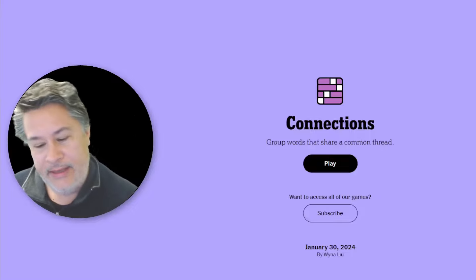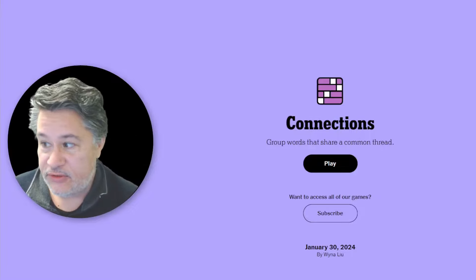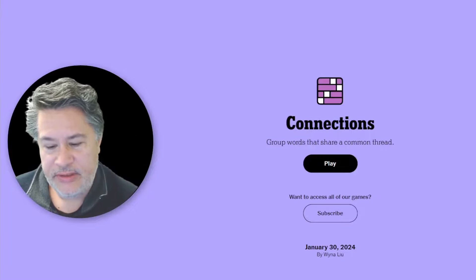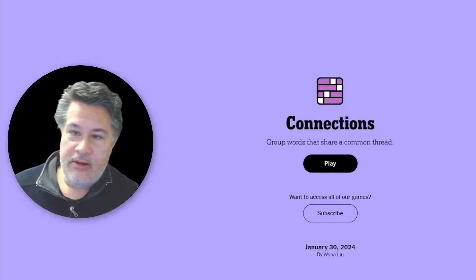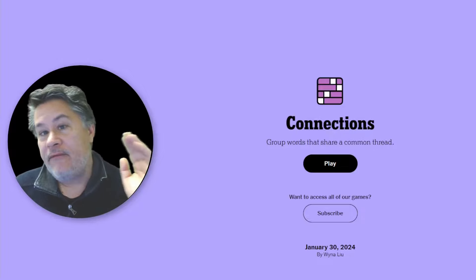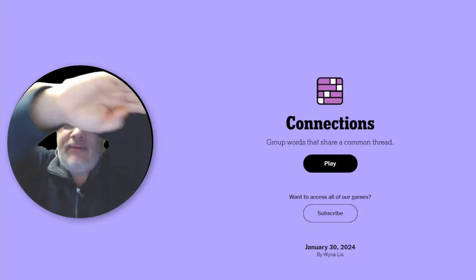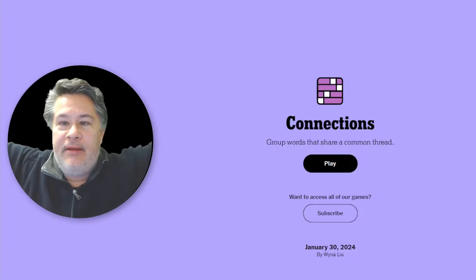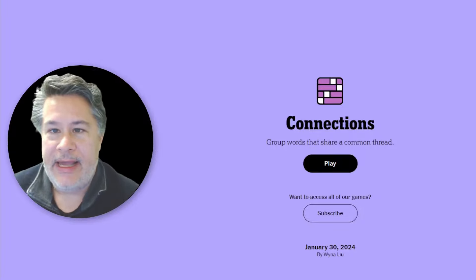What's up, everybody? We are ready to play Connections for Tuesday, January 30th. So guess what? You'll have the results for today and tomorrow's results, and that will seal up the competition for January.